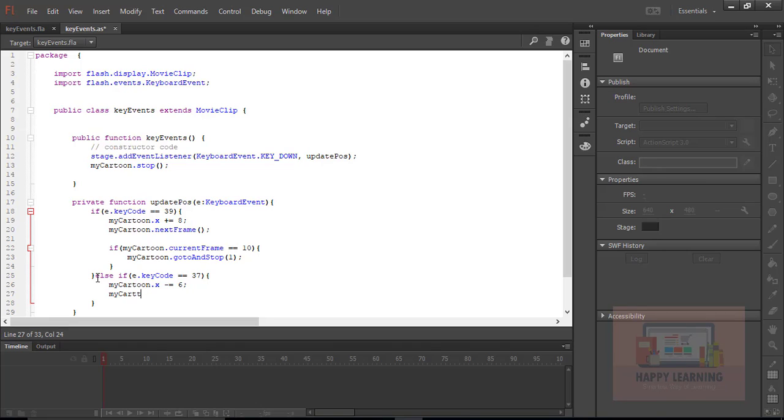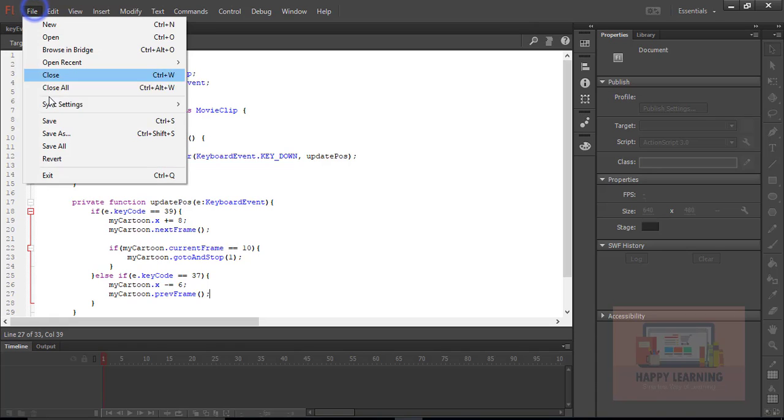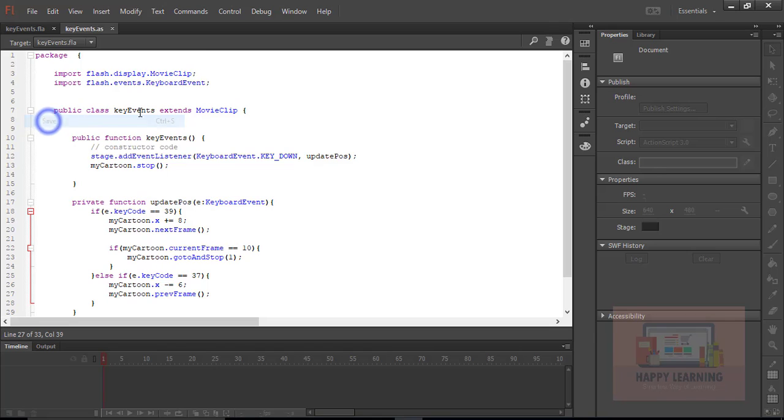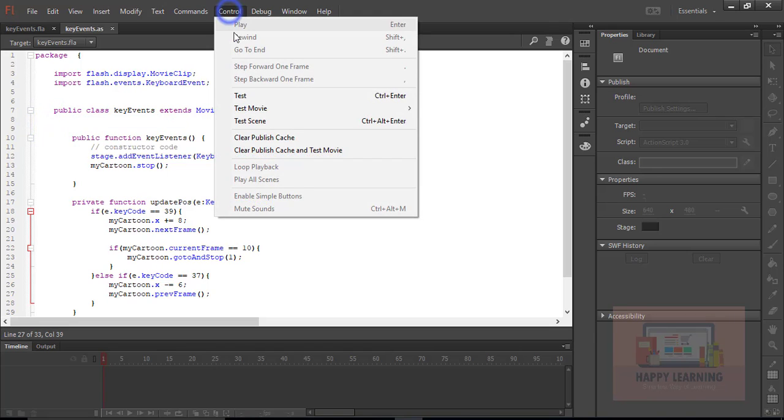And then of course we need to read the previous frame as we applied the nextFrame method. We need to apply the previousFrame method here. Let's save it and test it now.